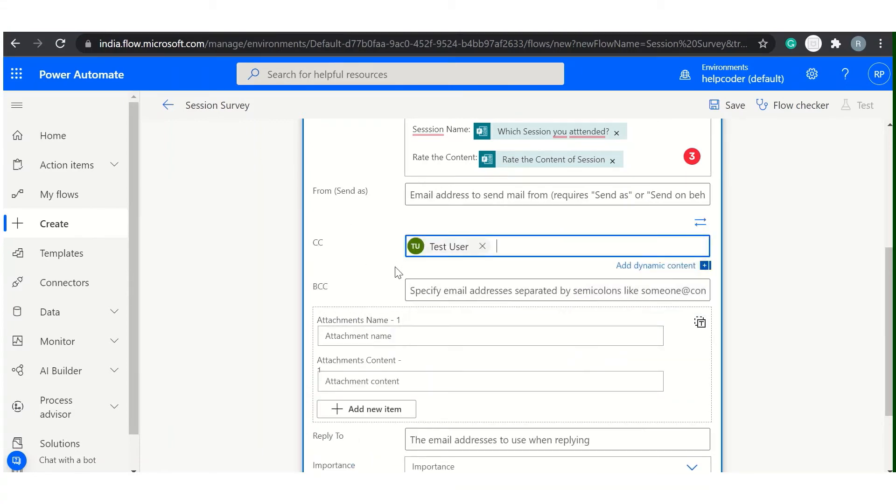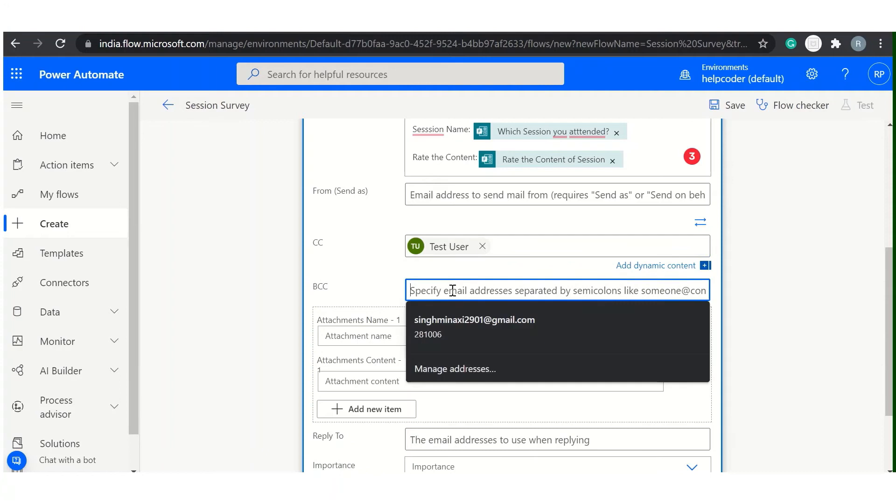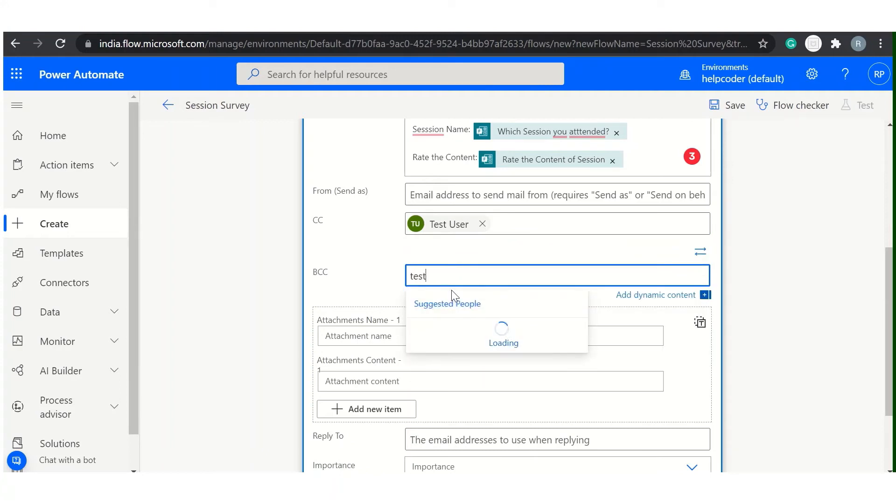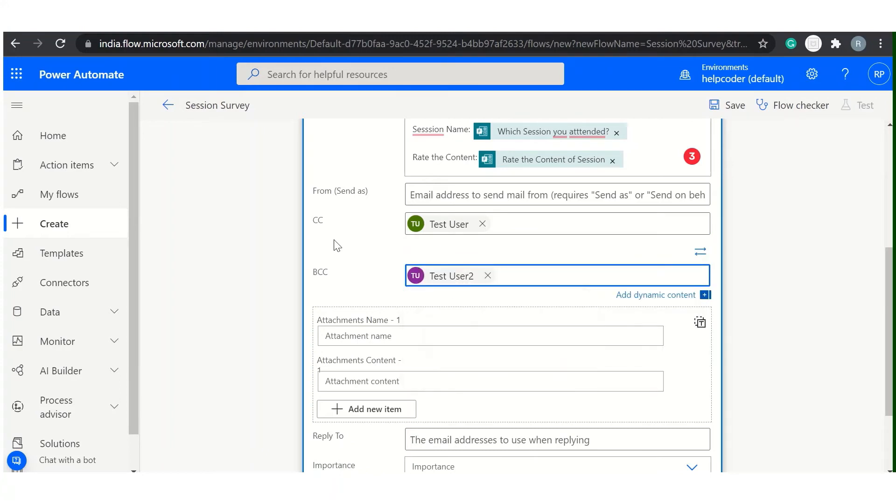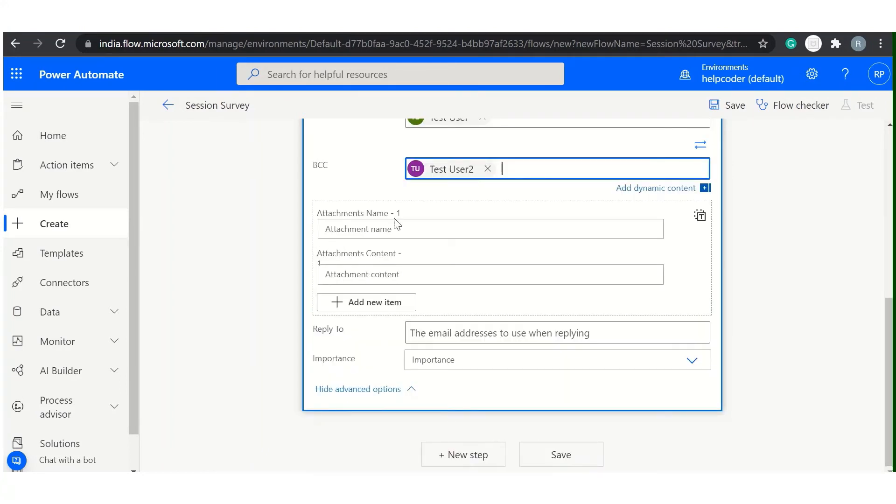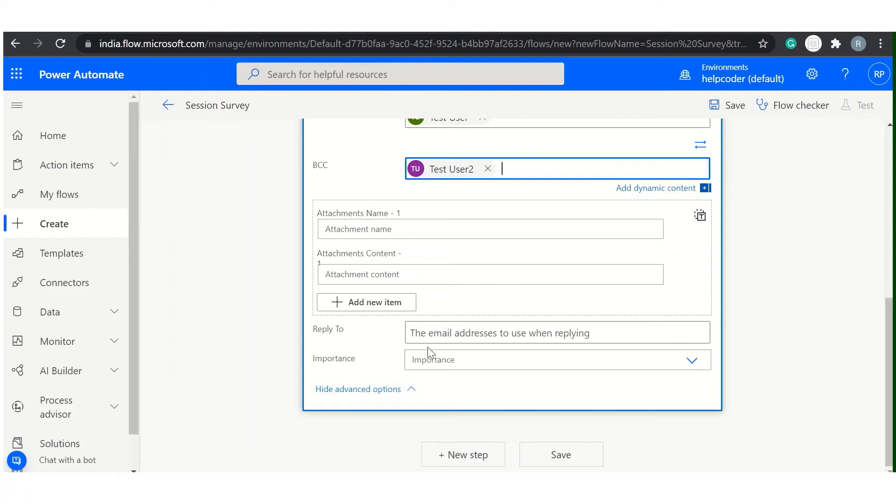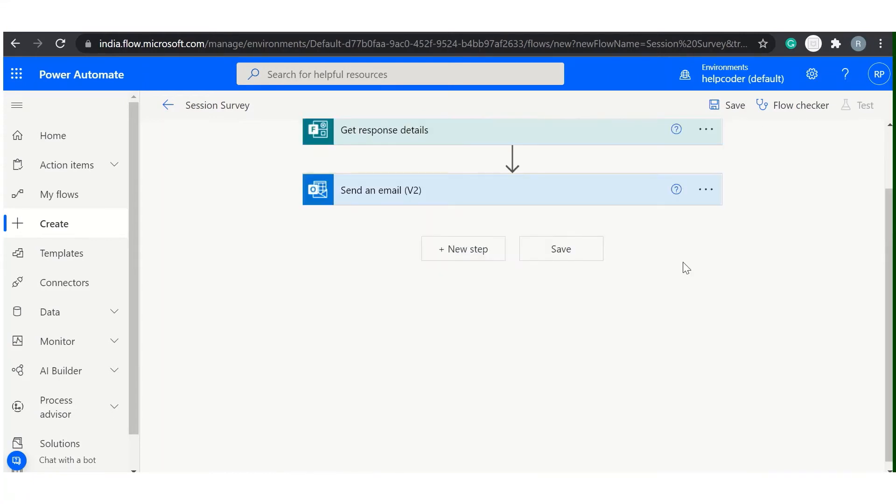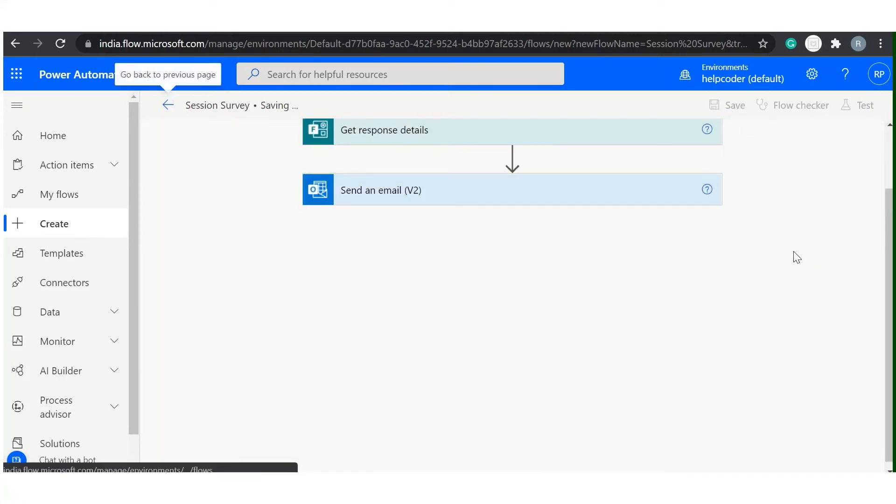I'm passing in this test user 2. You can append attachments as well, as many attachments you want, and you can define the reply to if this is the case of the shared mailbox. Or let me save it.